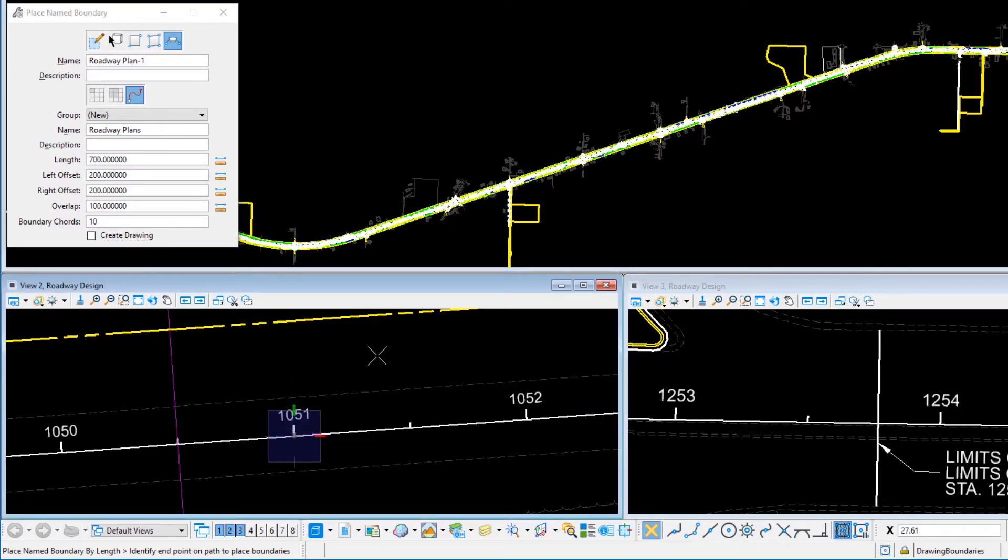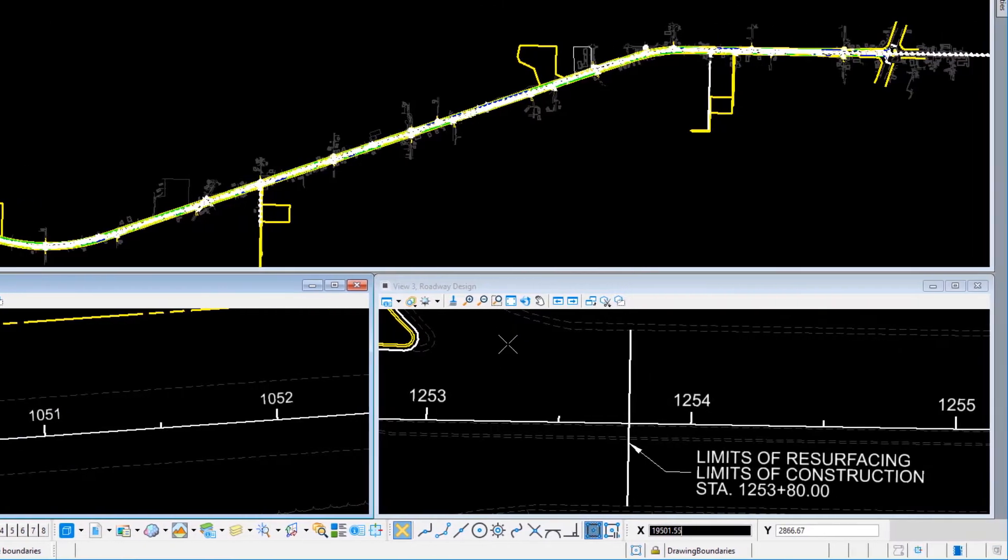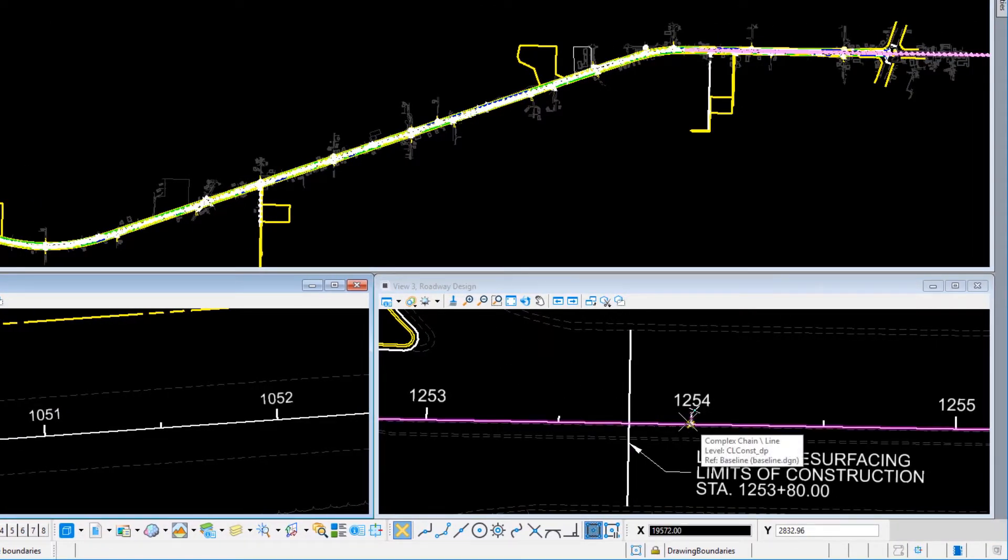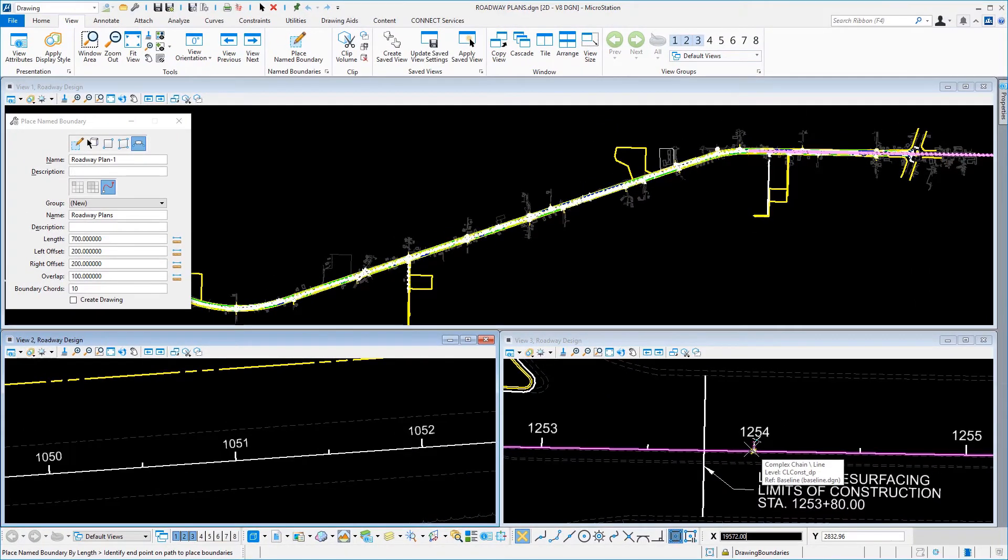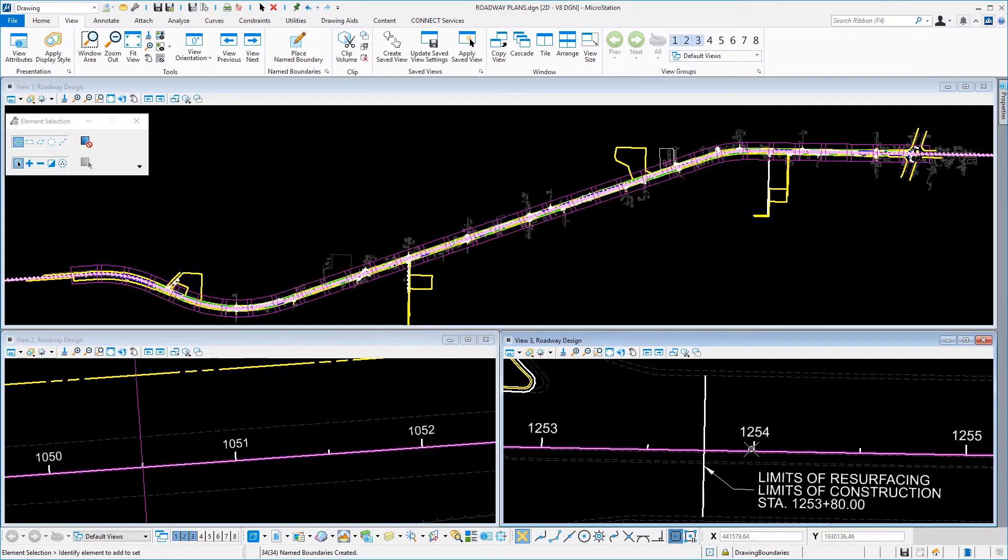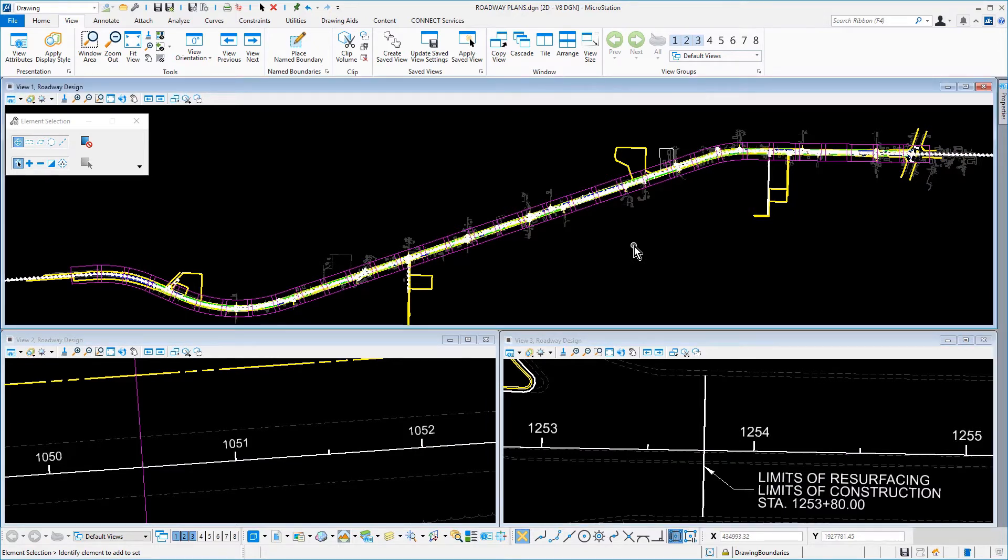Next, move your cursor into View 3 in the lower right of MicroStation. Snap to the intersection of the centerline and station tick mark at 12.54 and issue a data point to identify the endpoint of the path. As a result, 37 named boundaries were created.